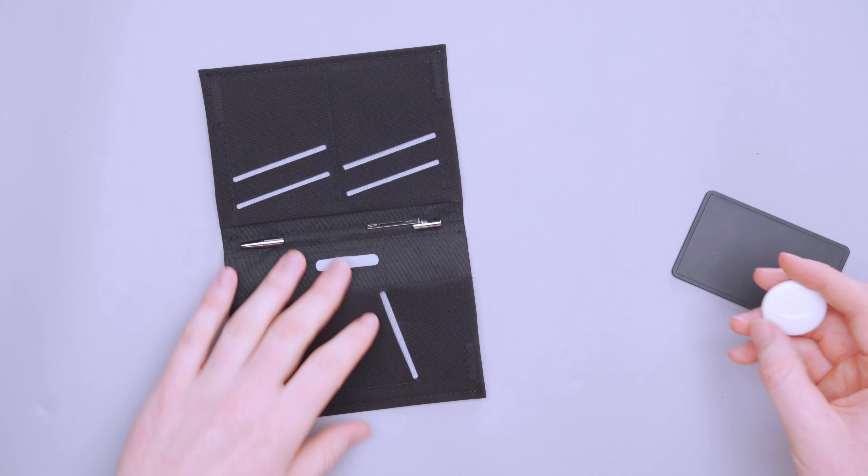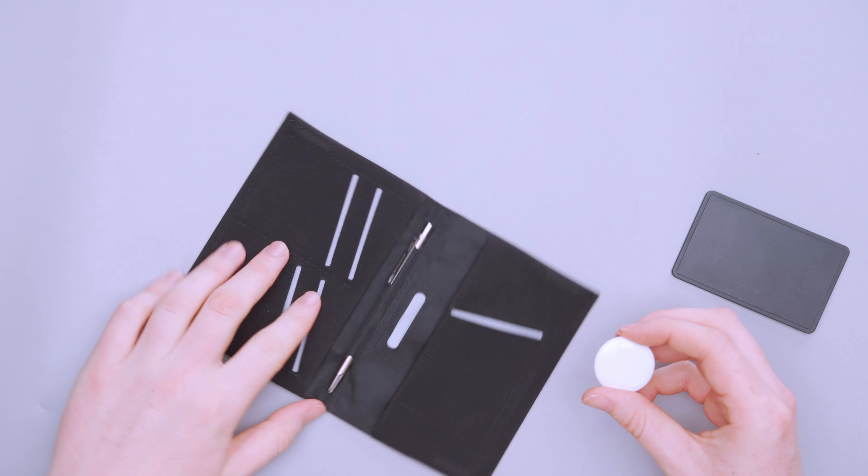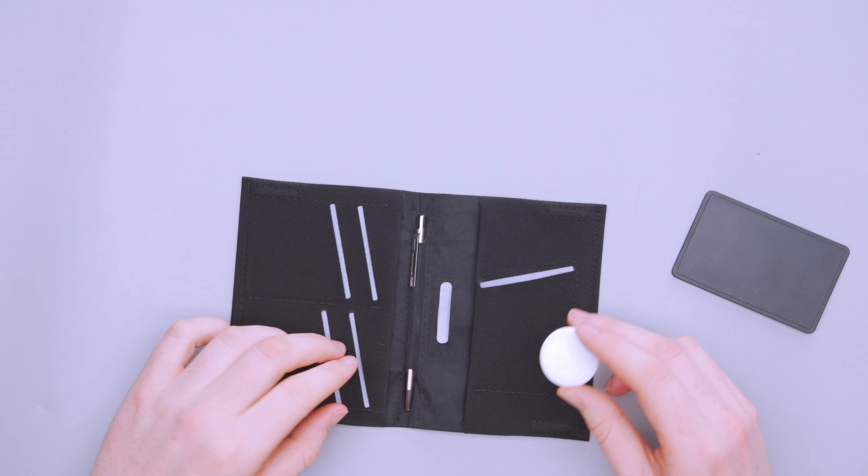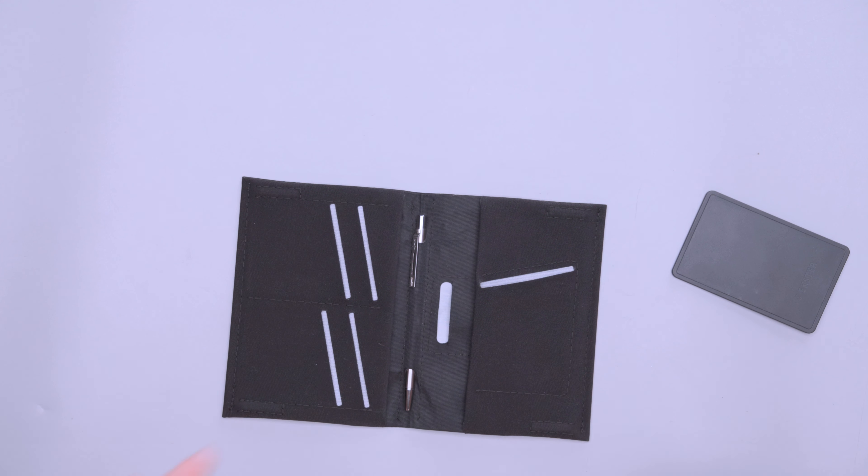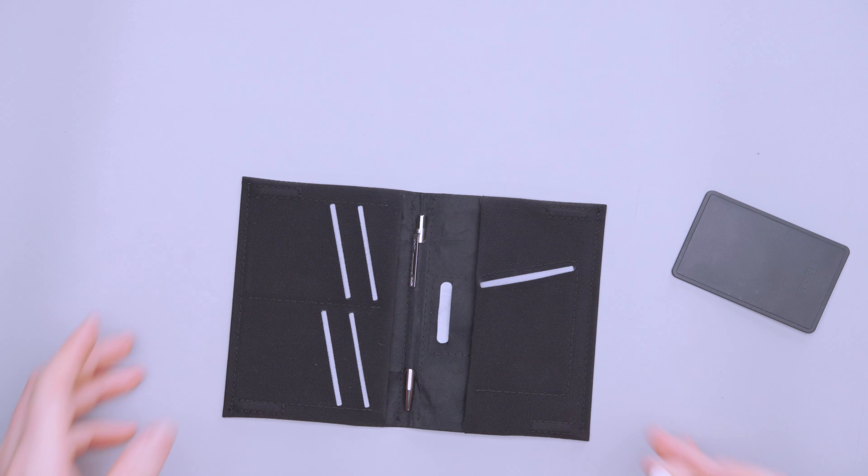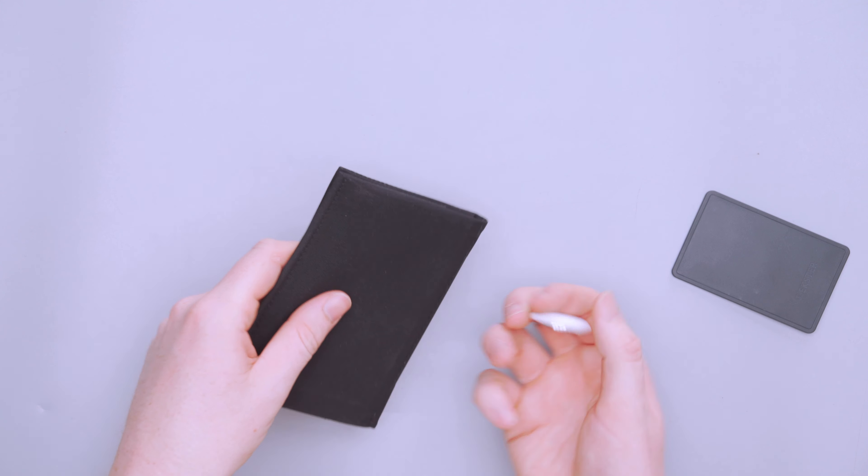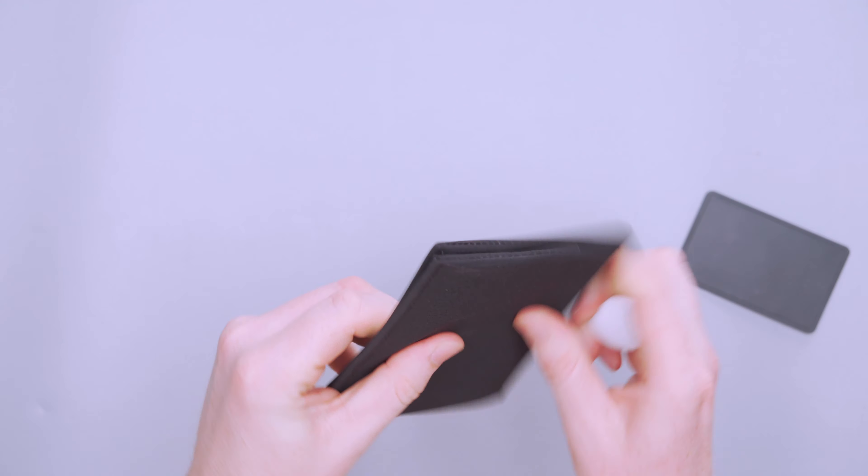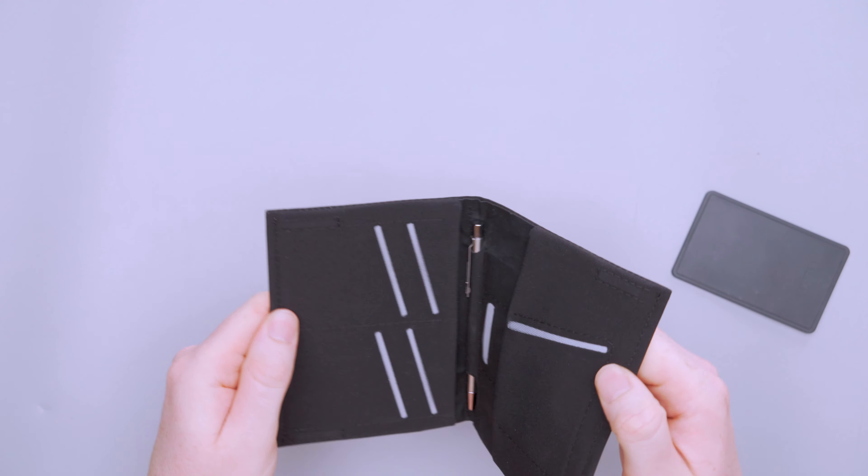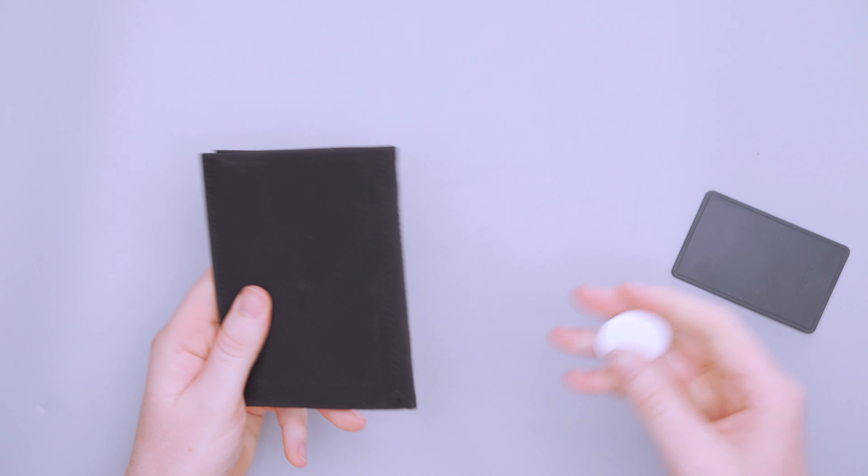I think I just grabbed too many cards there. I got a little bit too excited. And of course, I'm showing you something on camera live. So it did not go as smoothly as I wanted it to, but it works.